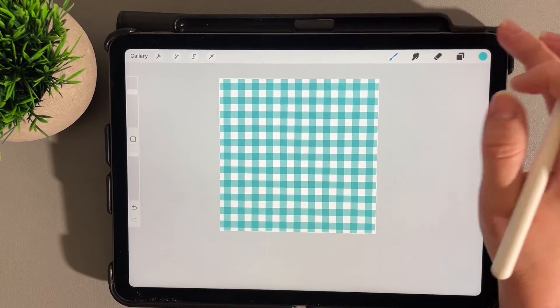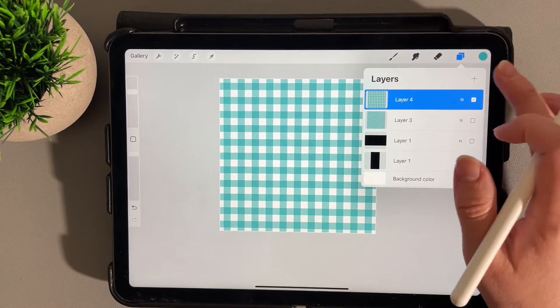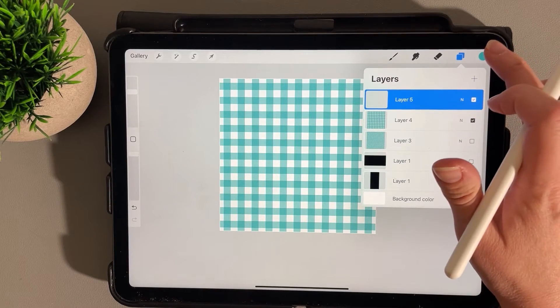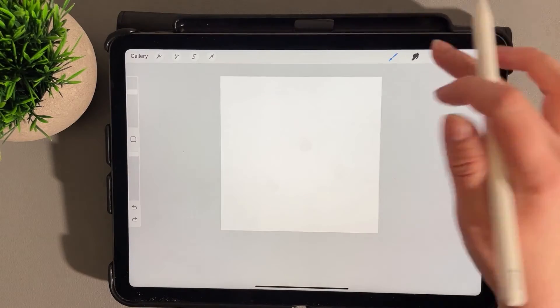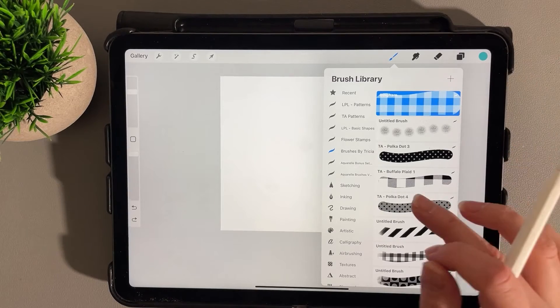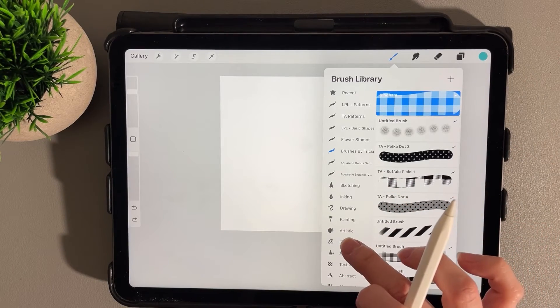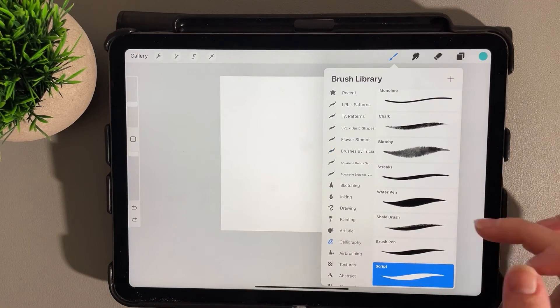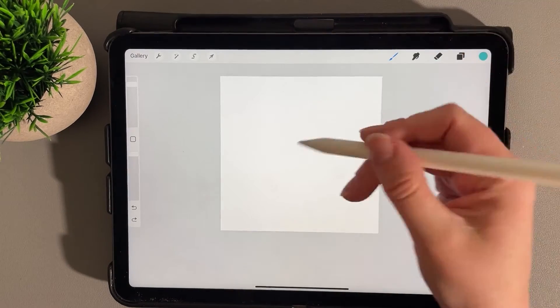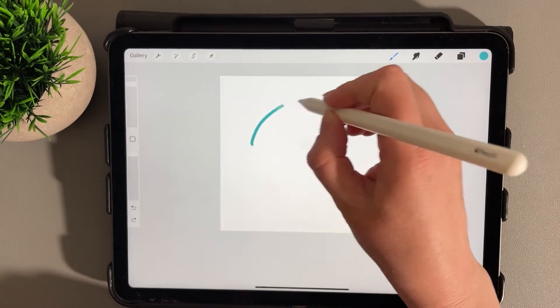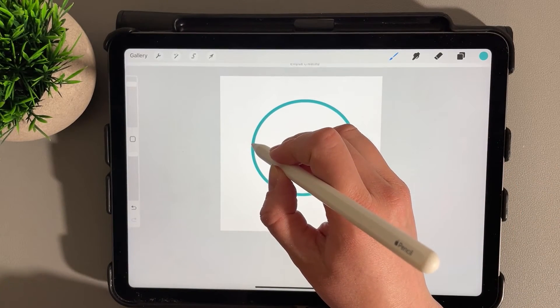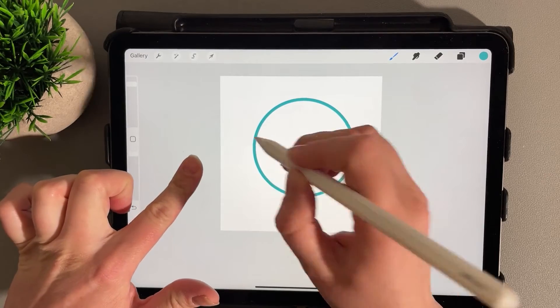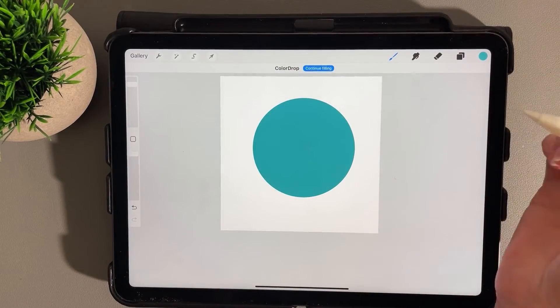If you want to combine it with a shape, let's go ahead and draw a circle. Turn off the visibility there. Selecting our brush, let's find a monoline brush under Calligraphy. We'll draw out a circle, and if you hold it down and add a finger, it will be a perfect circle.